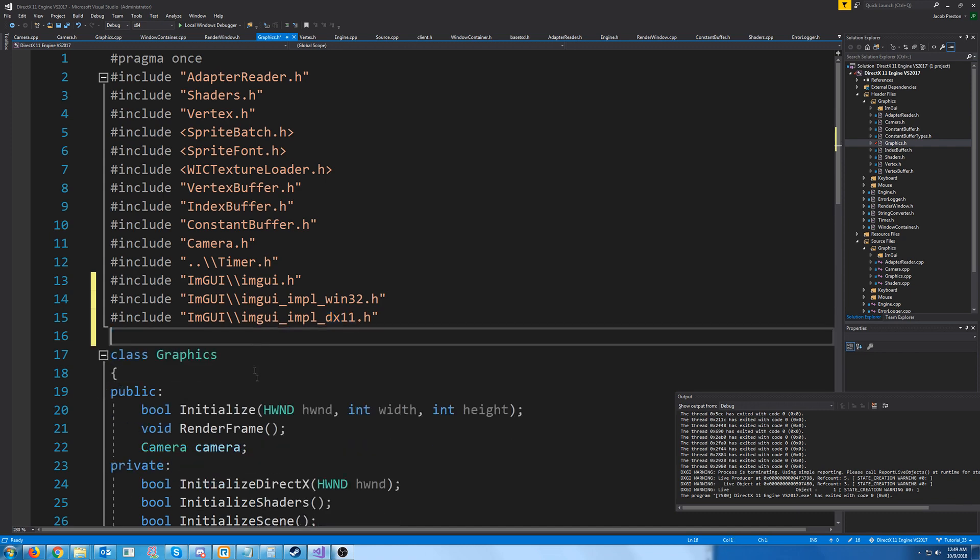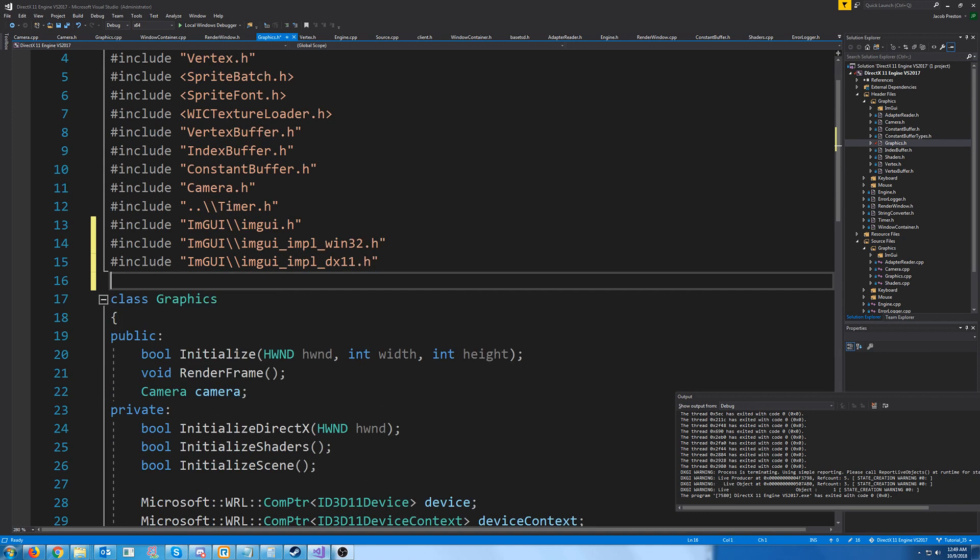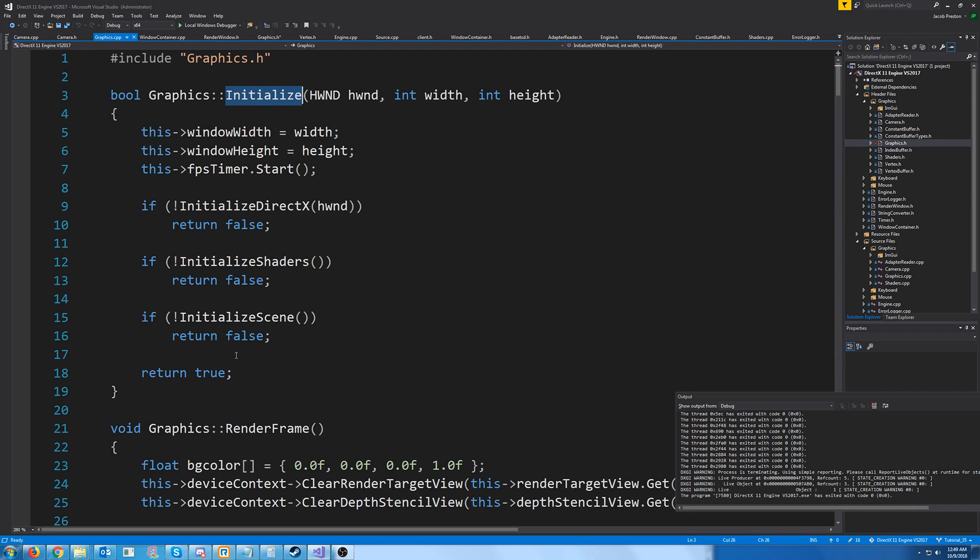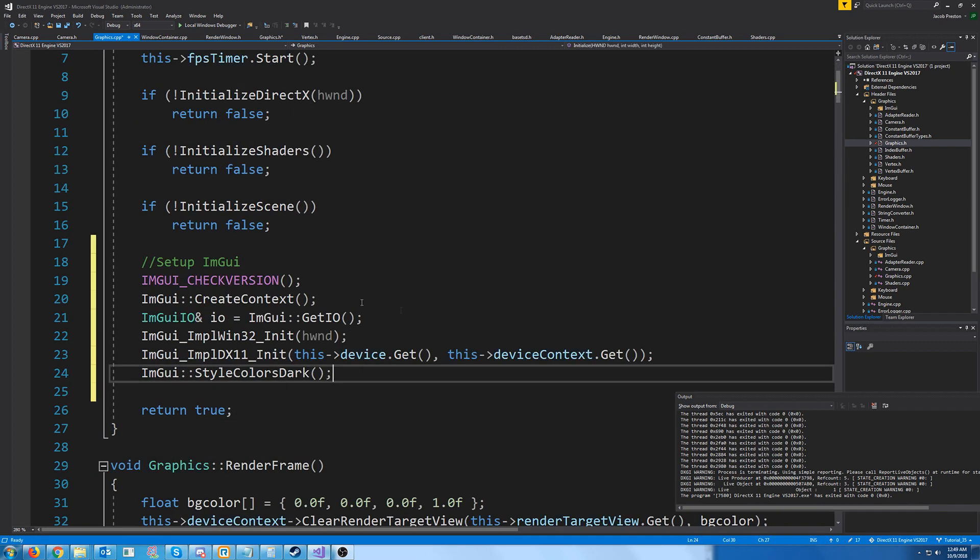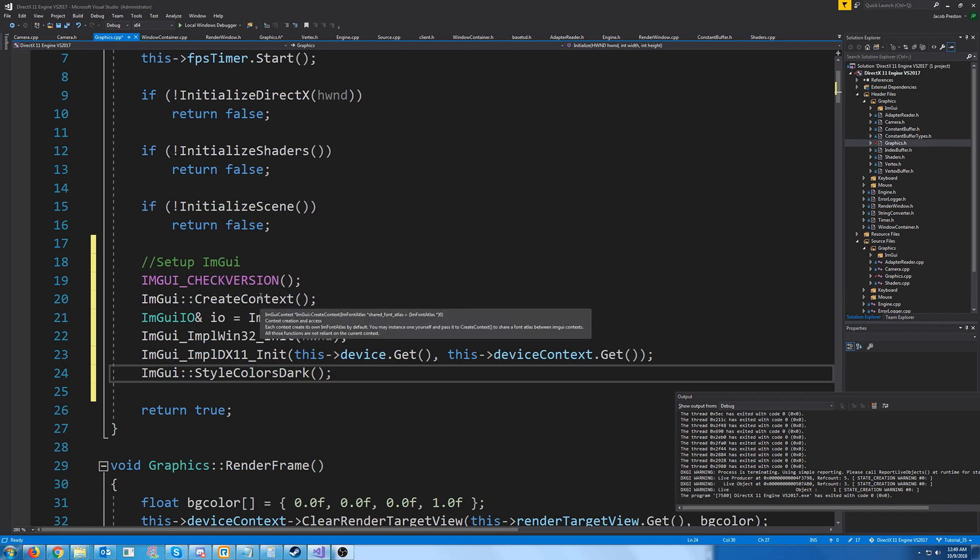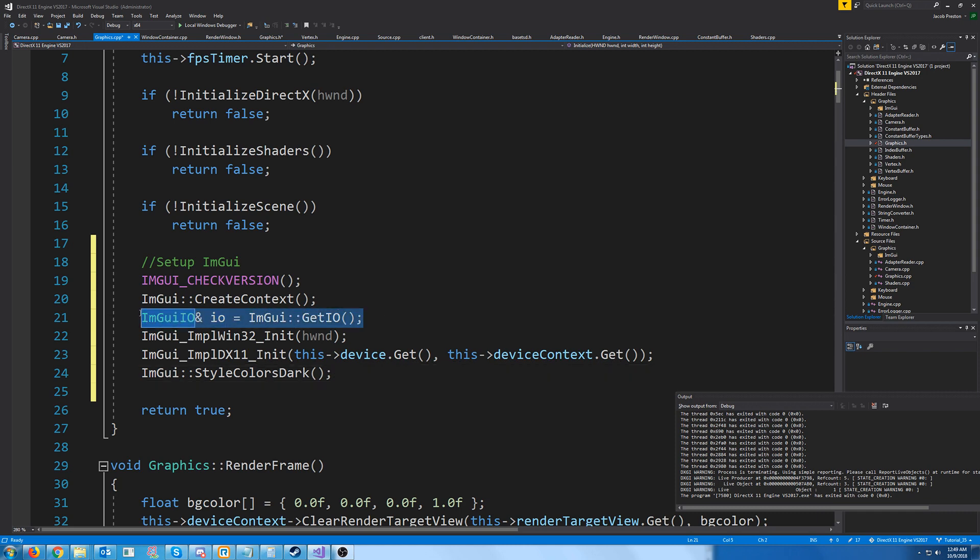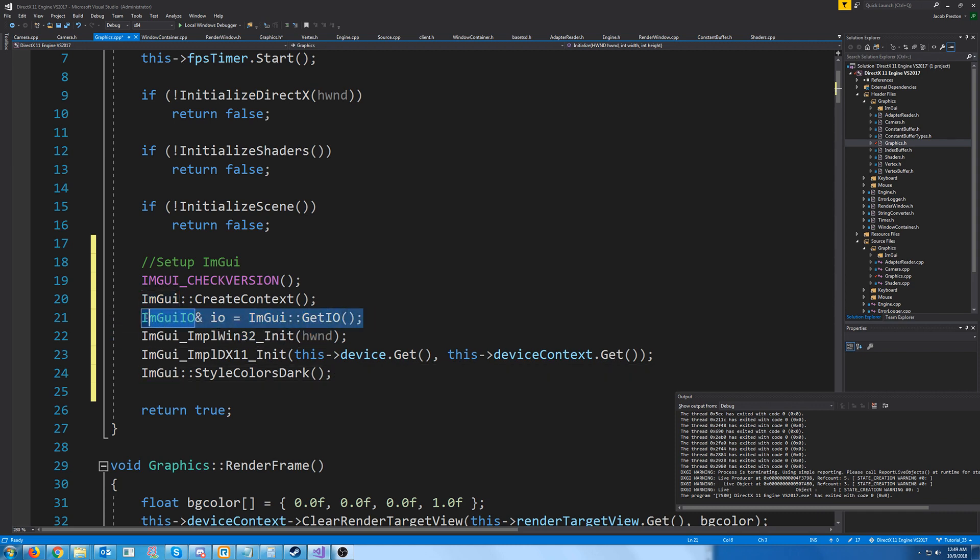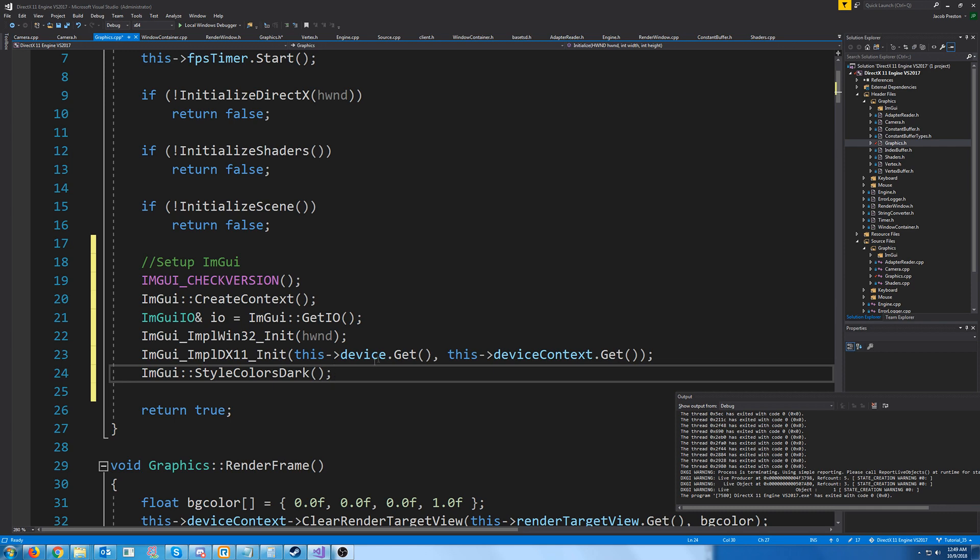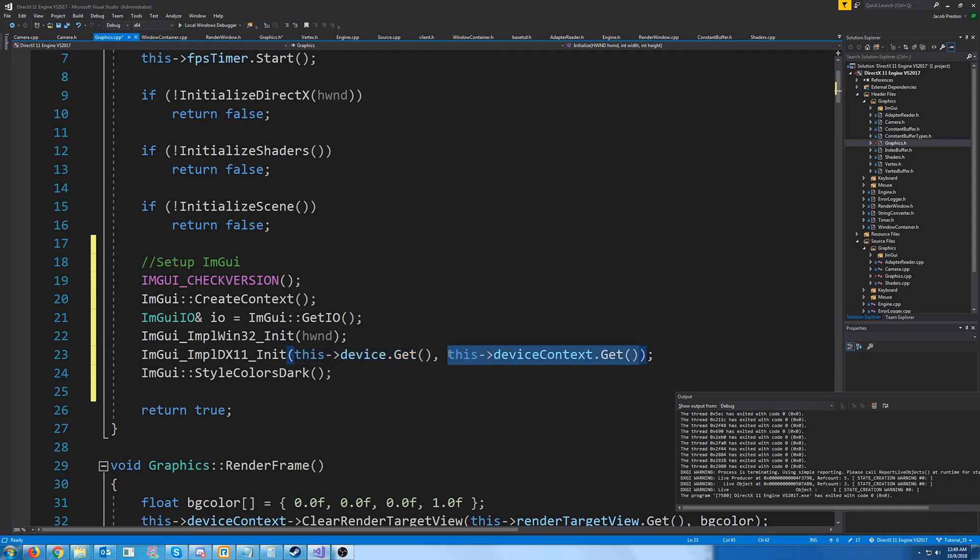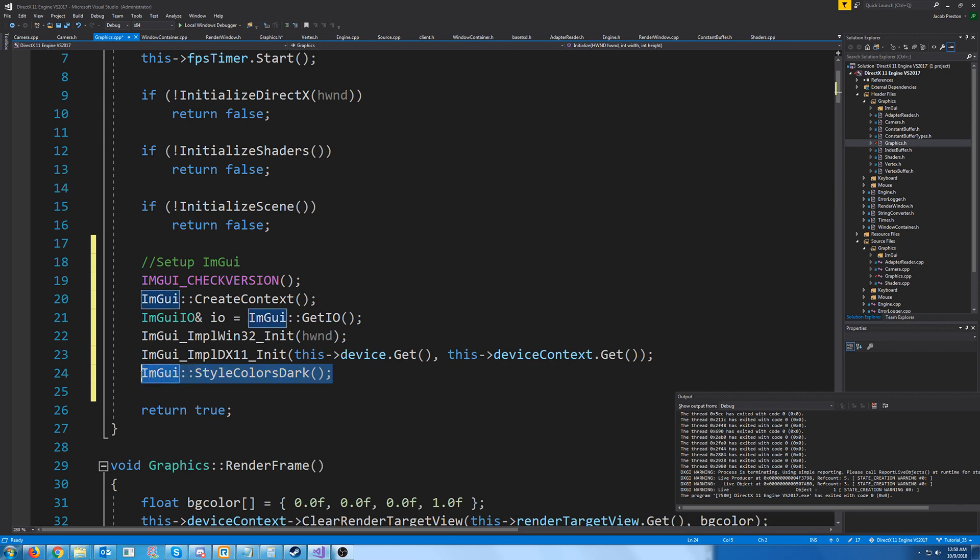Next, let's go to our graphics initialize. And inside of this, we are going to set up imgui. So we need to call check version, create context, call get io, do the initialization for Win32, and do the initialization for DirectX 11. And keep in mind, after we have initialized our device and device context, we will be passing in the pointer to this. And then we can set, there's a few different styles. You could set your style to the light style or dark style or the default classic.